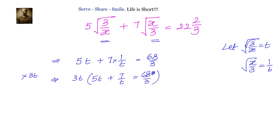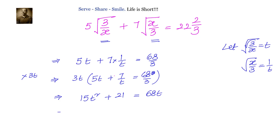Let us simplify this. Opening the brackets we will have 15t squared plus 21 equals to 68t. Now we have a quadratic equation: 15t squared minus 68t plus 21 equals to 0.